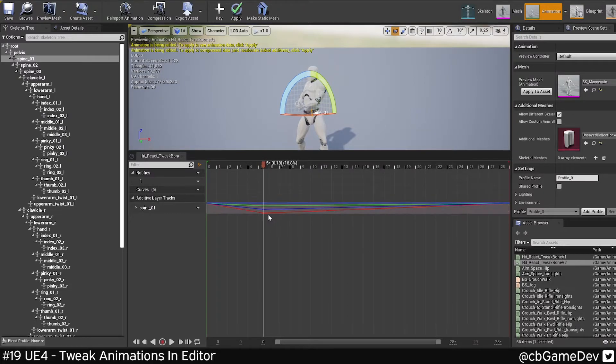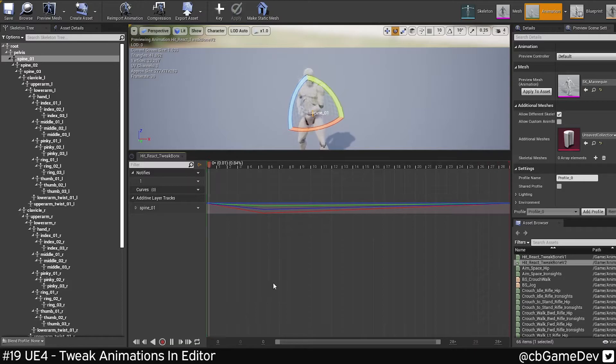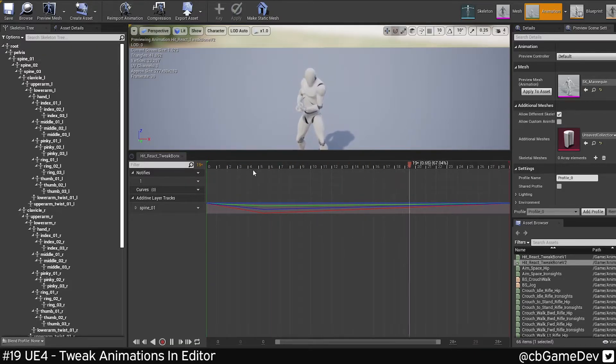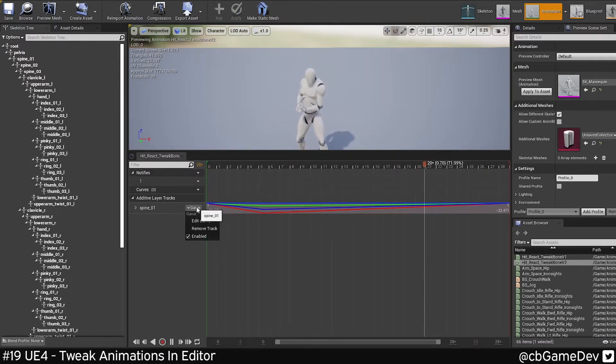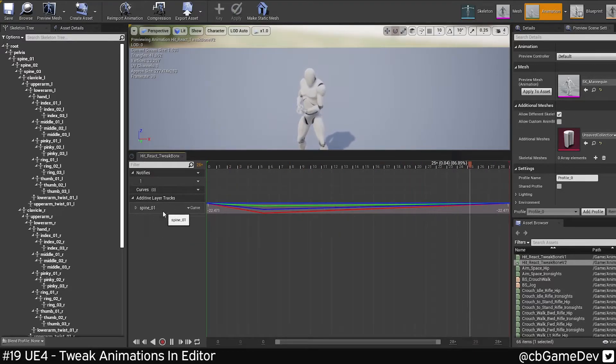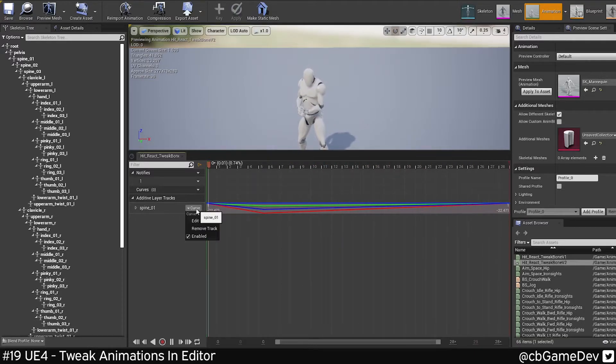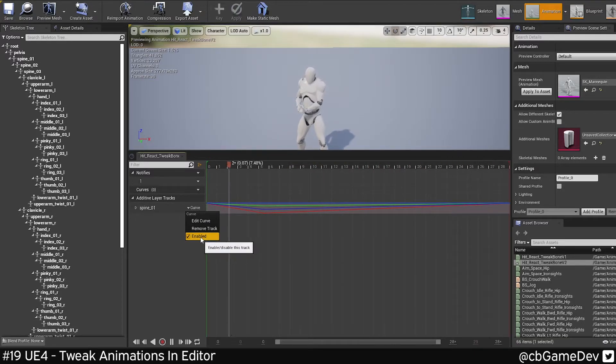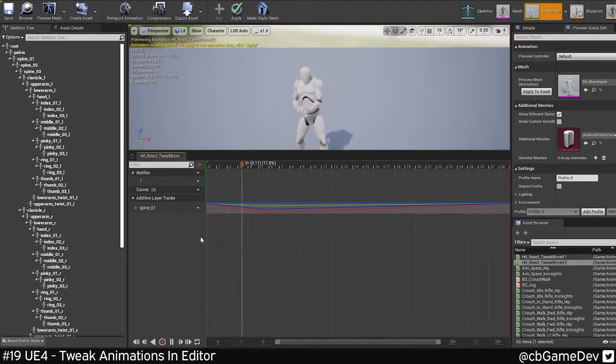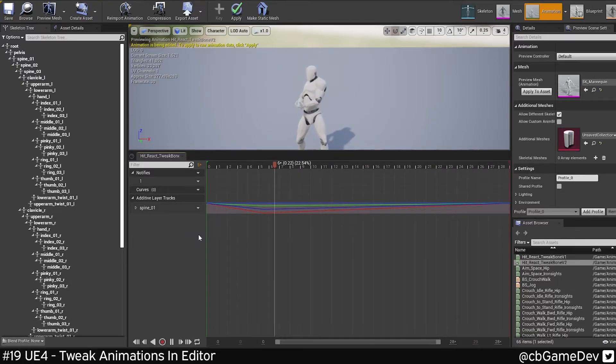So we can see that key's been set here. So we can see the shape has changed. We're going to apply that. And now we've got a slightly more powerful hit. And we can see this. So we go to the bone that's being affected that we've applied additive animation to or additive keys. We're going to go to here and we can enable and disable. So this is what we started with. And this is with our animation tweak.